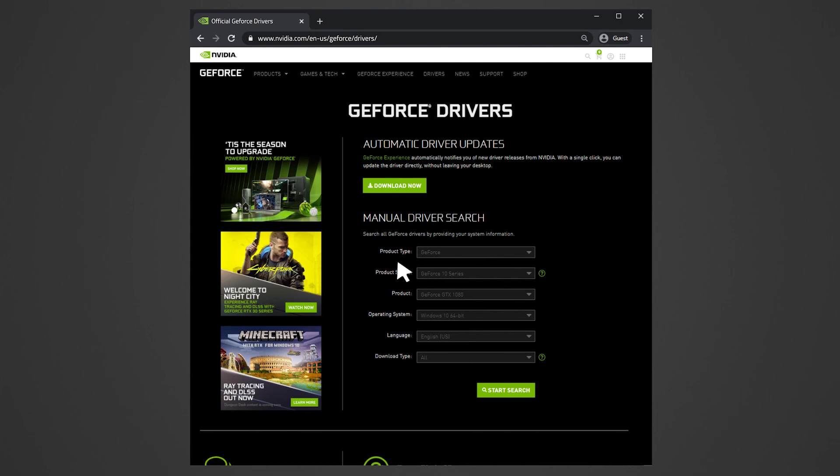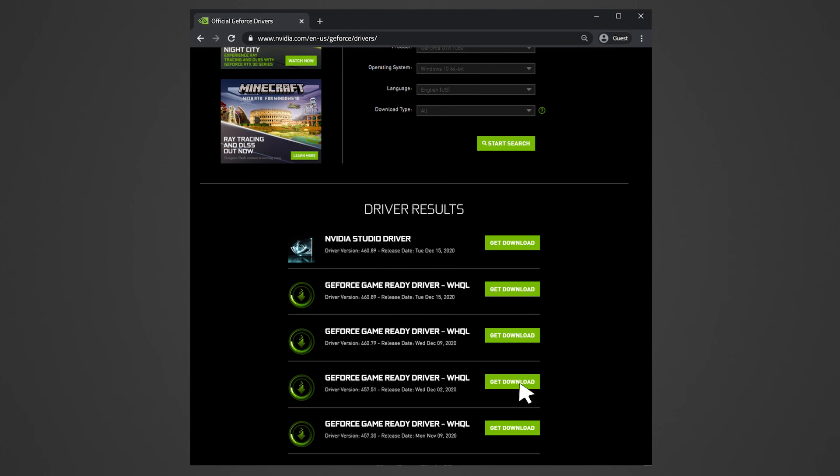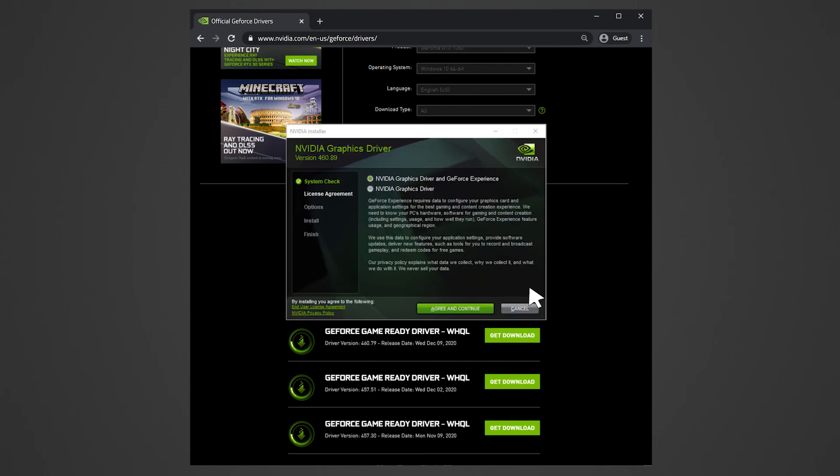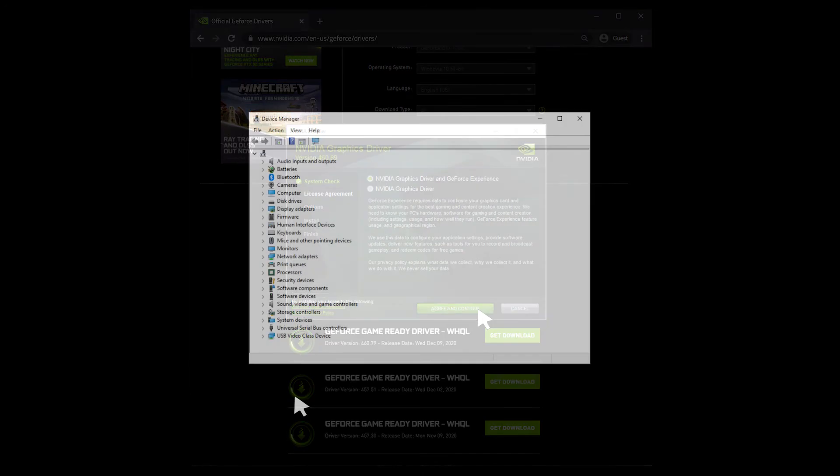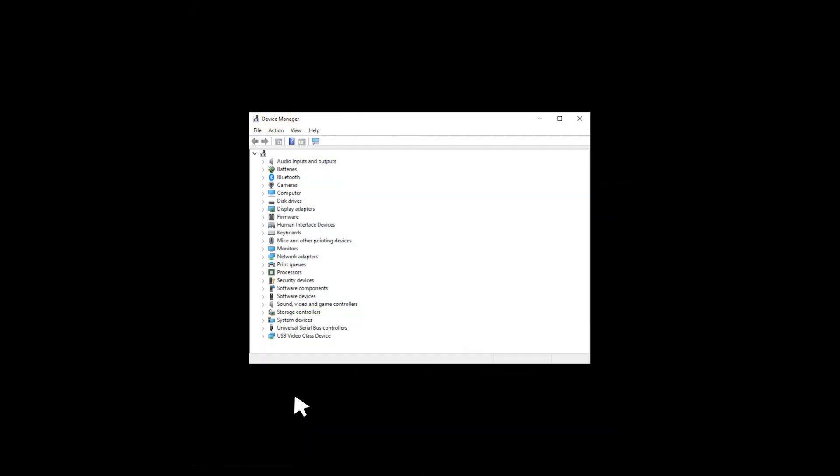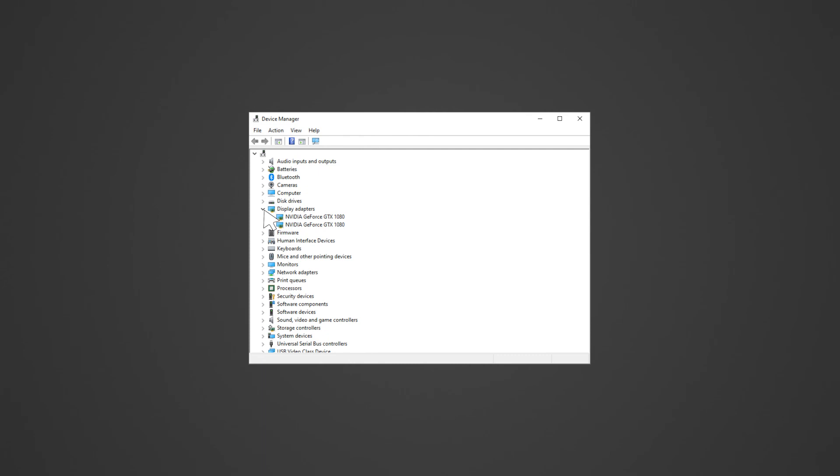Ensure to select the correct driver option for your system, as some systems may require either the standard or DCH driver version. Do note that the external graphics card must be detected by the system before installing the driver.